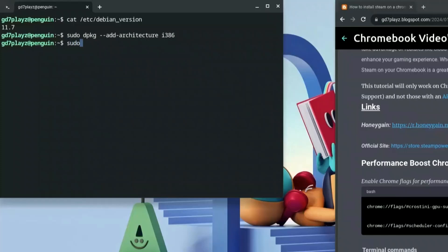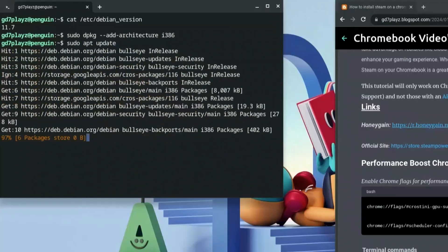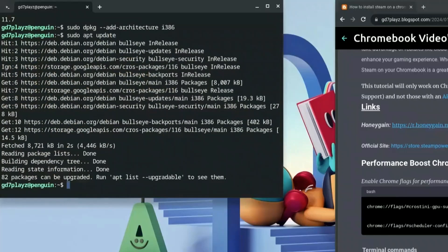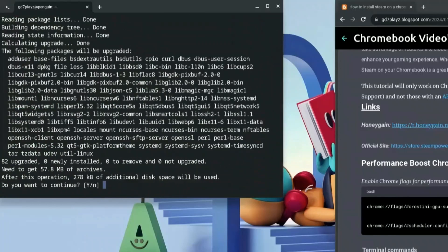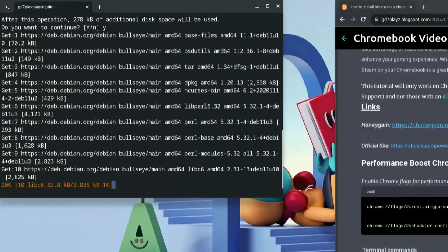Now we want to go ahead and type in: sudo apt update, then hit enter. Once that is done, you want to go ahead and type in: sudo apt upgrade. That makes it upgrade — go ahead and hit Y when you're prompted and wait for it to finish.